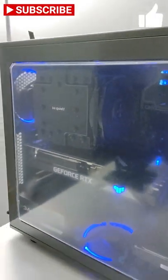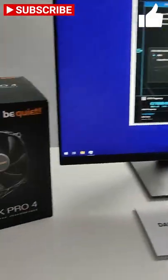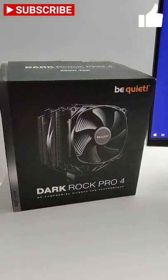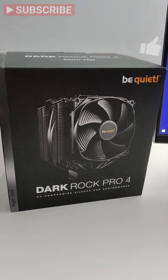It was easy to install. Definitely a good CPU cooler in my opinion.